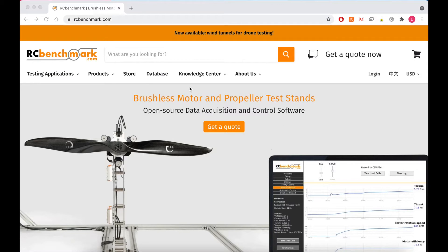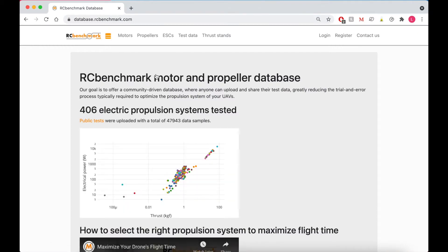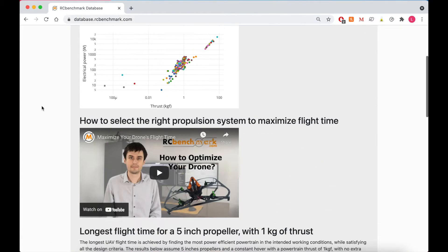So here we are on the RC Benchmark home page. We're going to click on over to database. And this will take you to the database landing page where we have some interesting information.